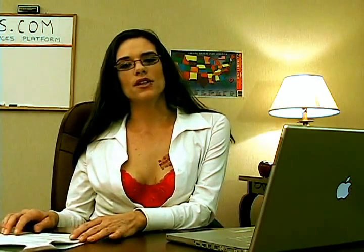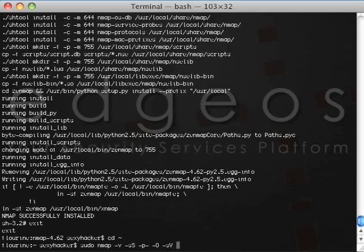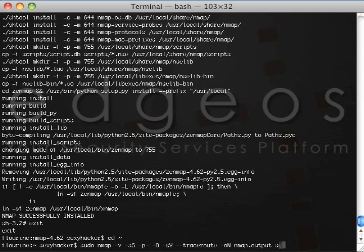For our first attack, we will use Nmap in verbose mode, with a half-connect TCP SYN scan, followed by scanning all ports, full OS detection, service fingerprinting, trace route to the target, enabling the scripting scanning feature, saving the output to a file, and using sexyhacking.com as the target.